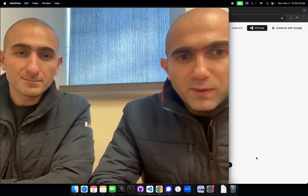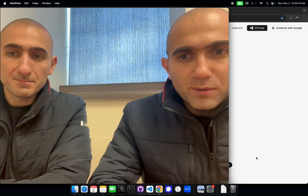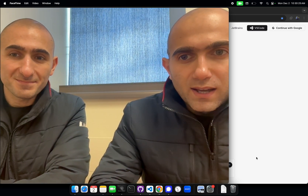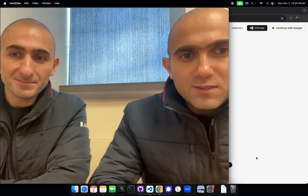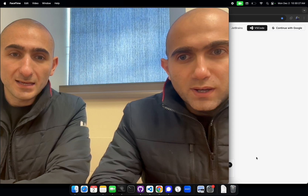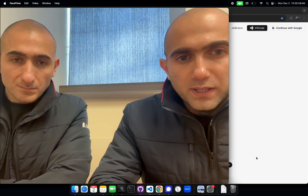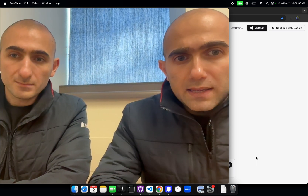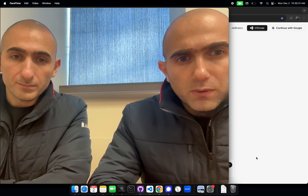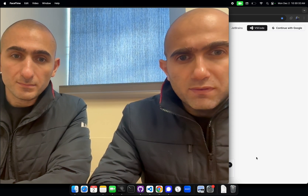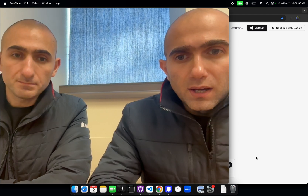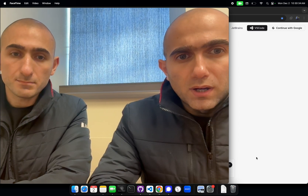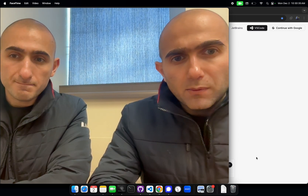Hello everyone, so we're the co-founders of Blackbox, Robert and Richard. Last week we launched our autonomous coding agent, Cybercoder. In less than a week, we crossed more than 45,000 developers using it.